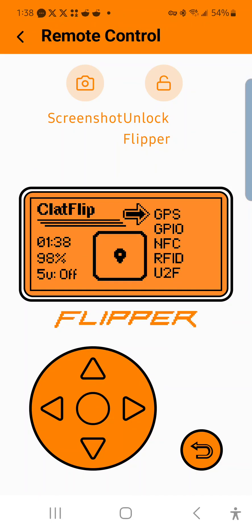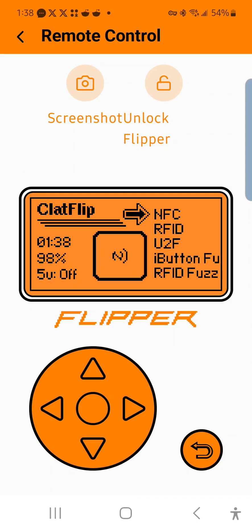NFC means Near Field Communication. It's used in credit cards and some access control cards.